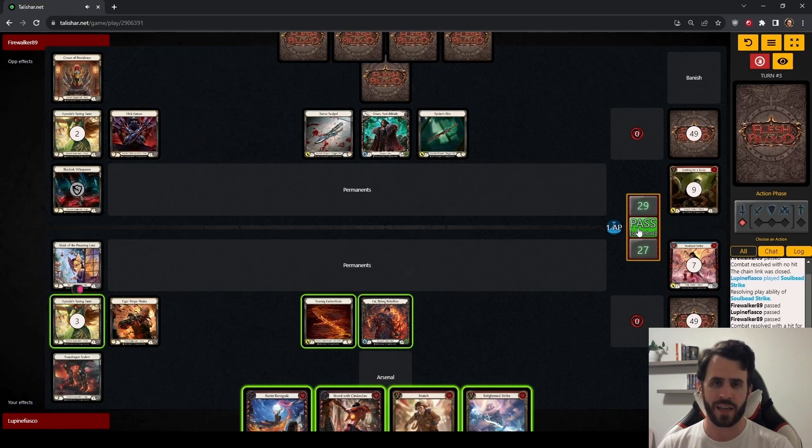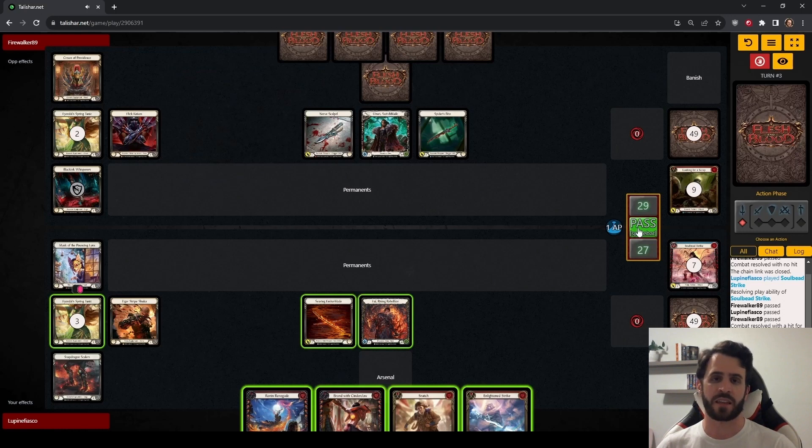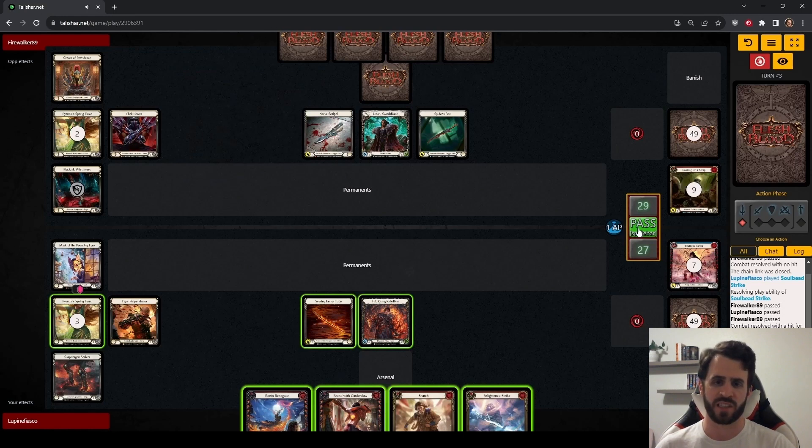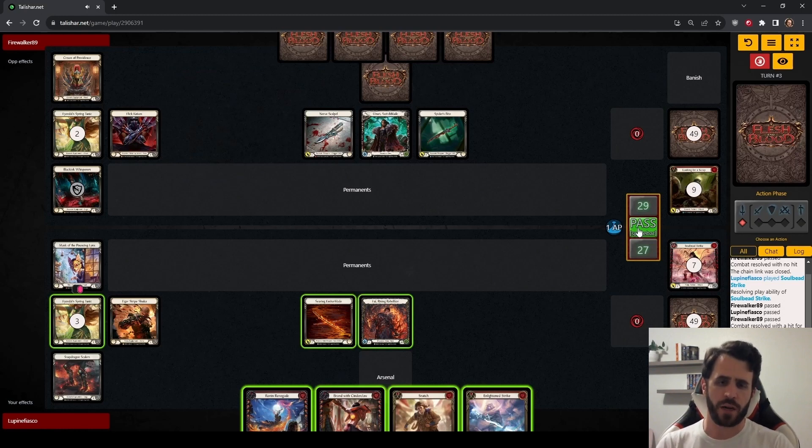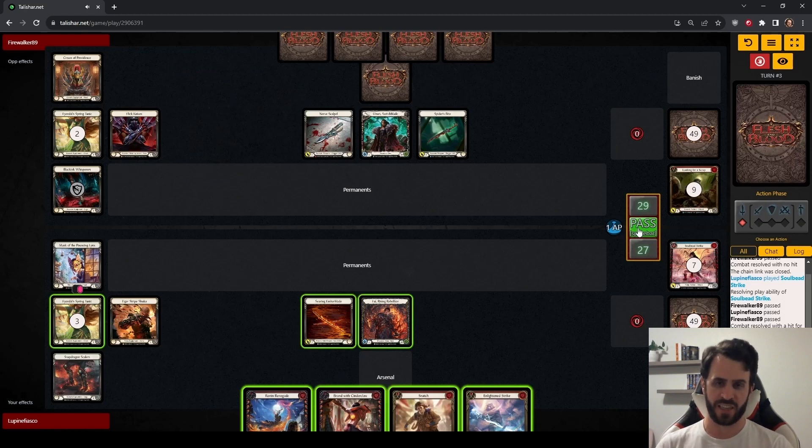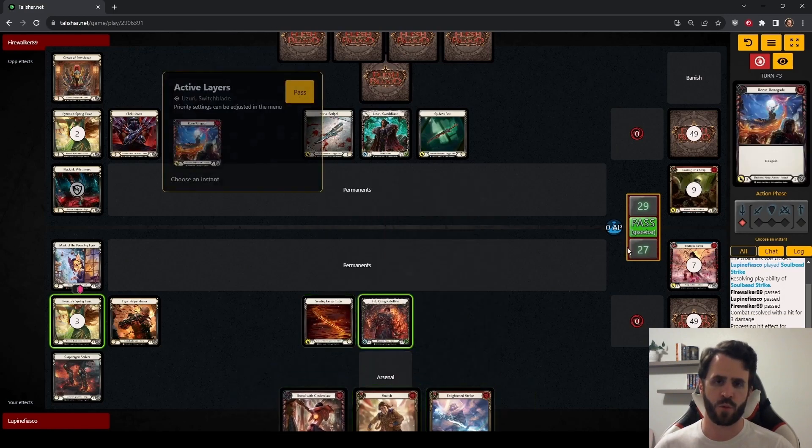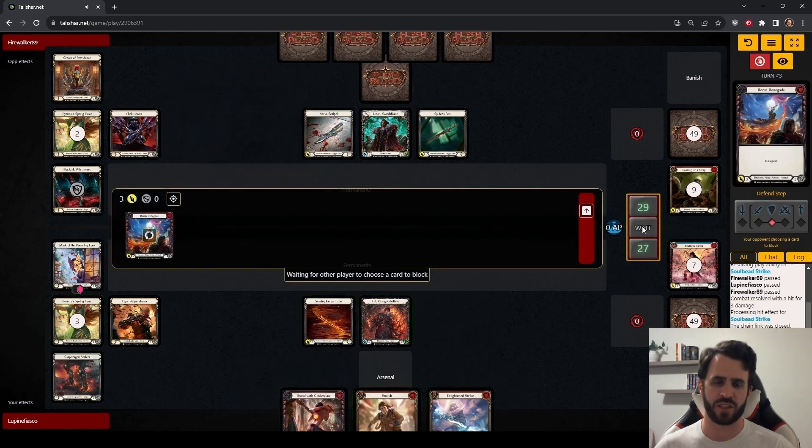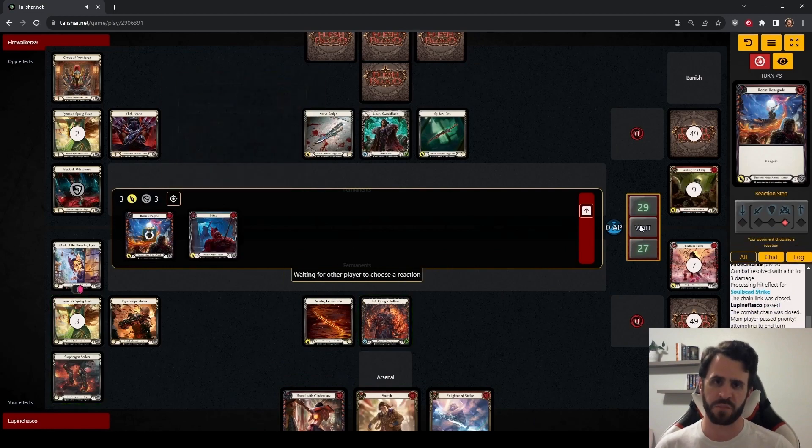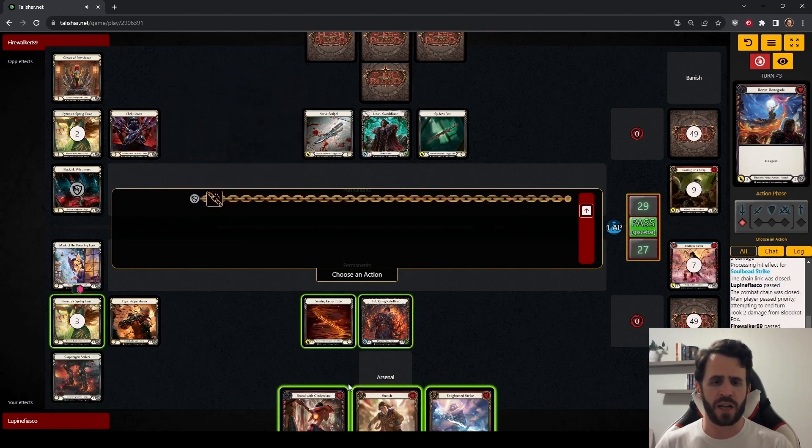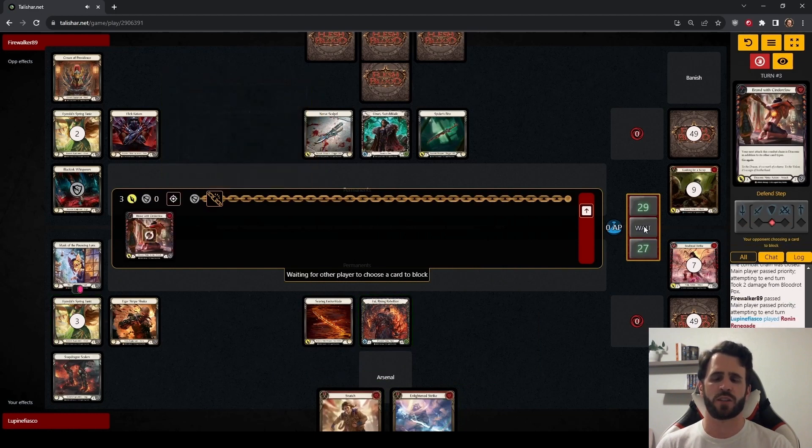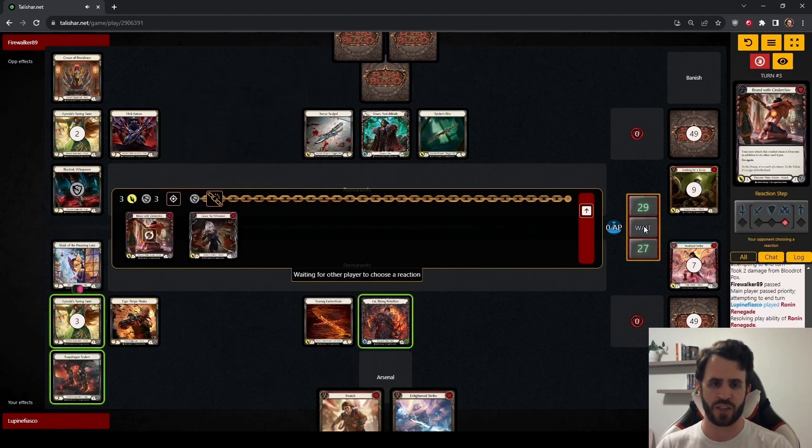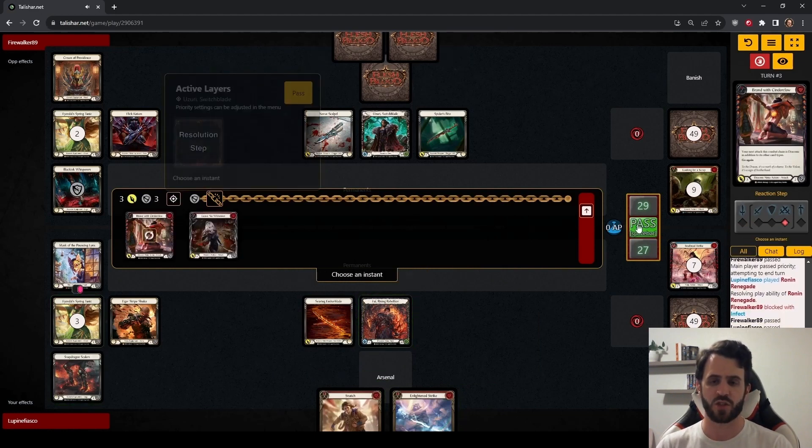We don't necessarily want to end our turn with a Snatch. Arsenaling a card when we have nothing else to do with it is fine. But if we can get even a little more offensive value out of our cards in hand, without risking them to a Command and Conquer or leave no witnesses, we really want to do that. It might be aggressive to use our Spring Tunic here, but I do like Ronan Renegade, Brand with Cinder Claw, Tunic to pick up a Phoenix Flame, then E-Strike for 7, bottoming our Snatch. We push a total of 14 damage this turn. That is above rate, if only slightly. But we are going to see how determined Uzuri is to block out this damage. And she's giving us good cards.